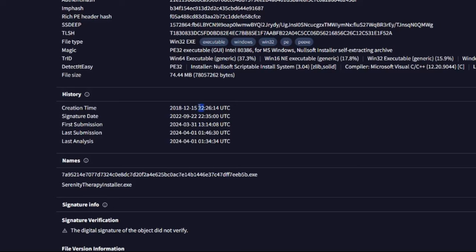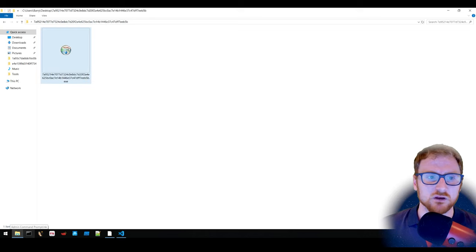The creation timestamp says 2018, which doesn't seem right — it may have been timestomped. The signature date is 2022. This looks like a signature stolen from a legitimate Microsoft piece of software or update and embedded into this installer.